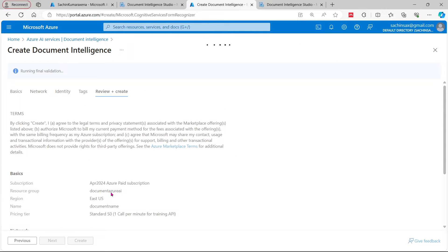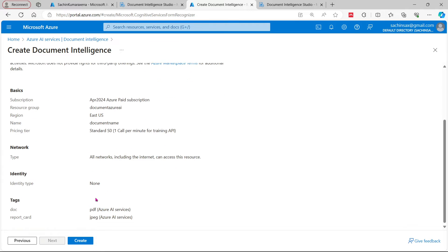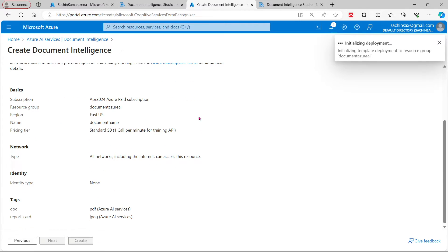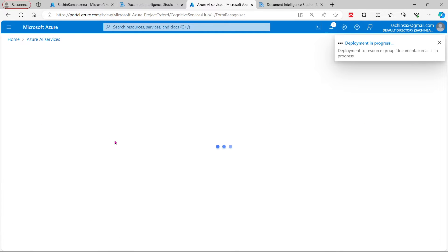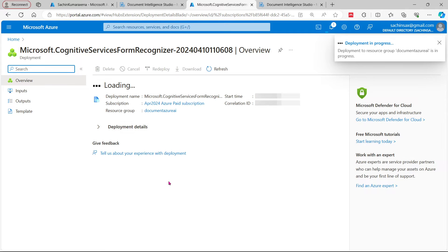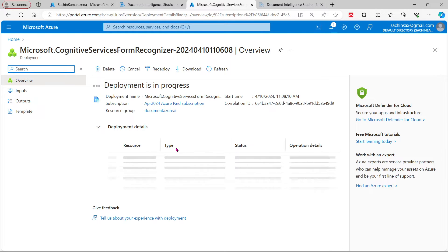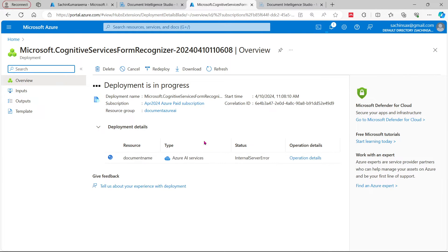Now I'm going to validate this part. This is the review and create. This will jump to the create option. I'm going to initialize this deployment. Once this resource is deployed successfully, it will be showing here. So it will take a few minutes or a few seconds. Meanwhile, let's go back to the theory part a little bit.